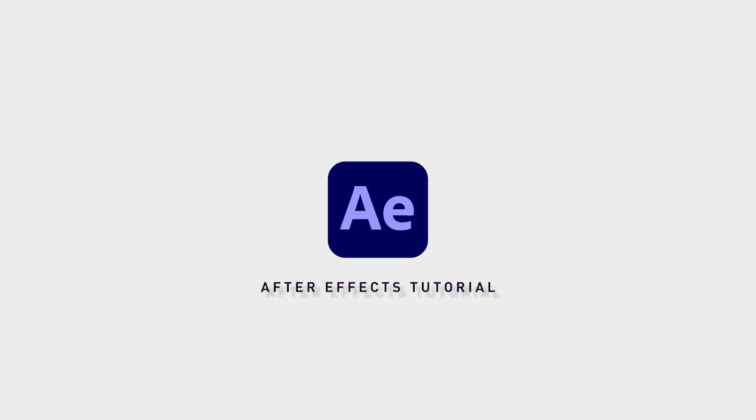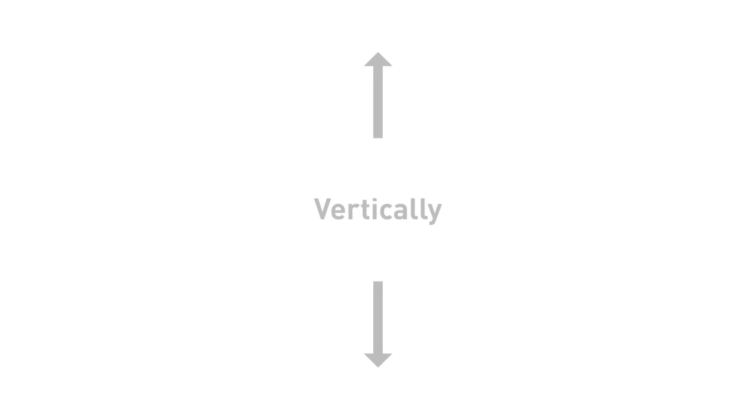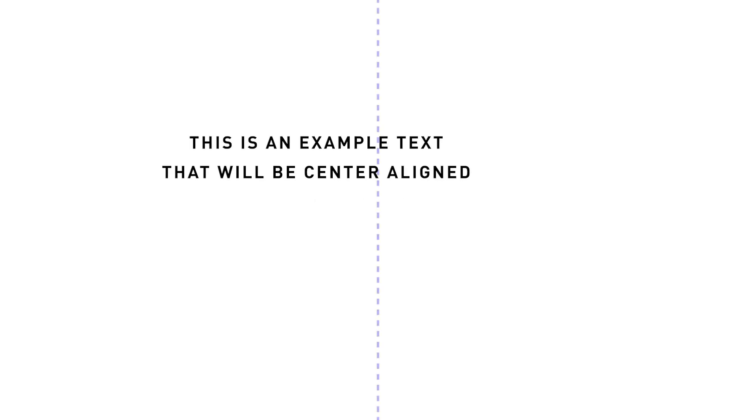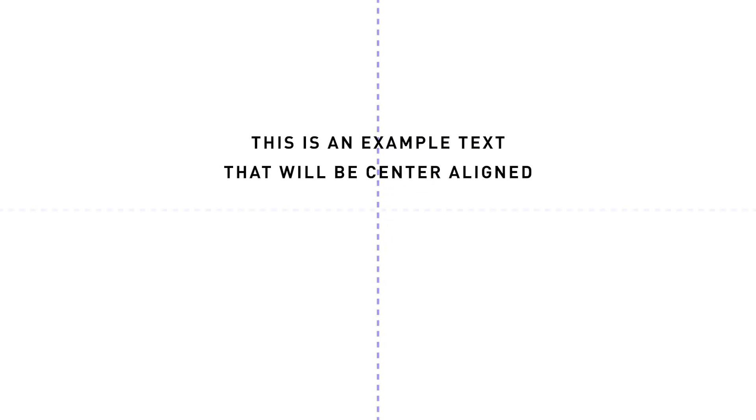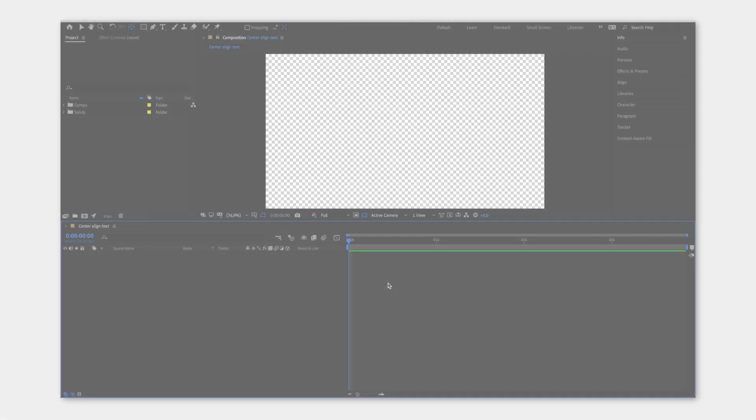Center aligning text in Adobe After Effects is pretty simple if you do it horizontally. I'm going to show you how you can center align your text horizontally and vertically, so that when you change the text, it's still in the middle.